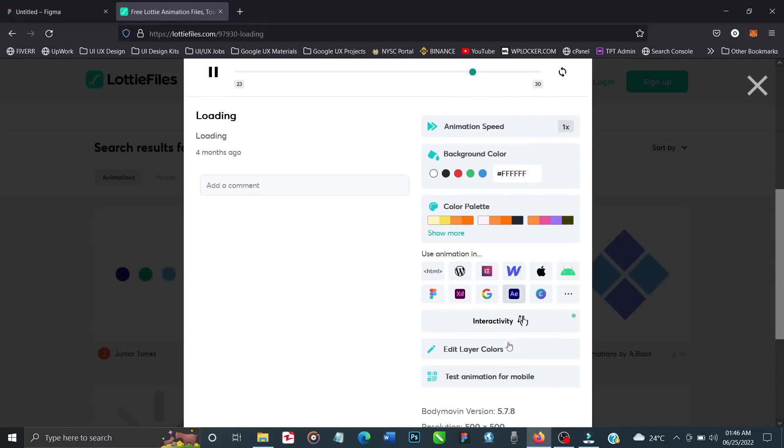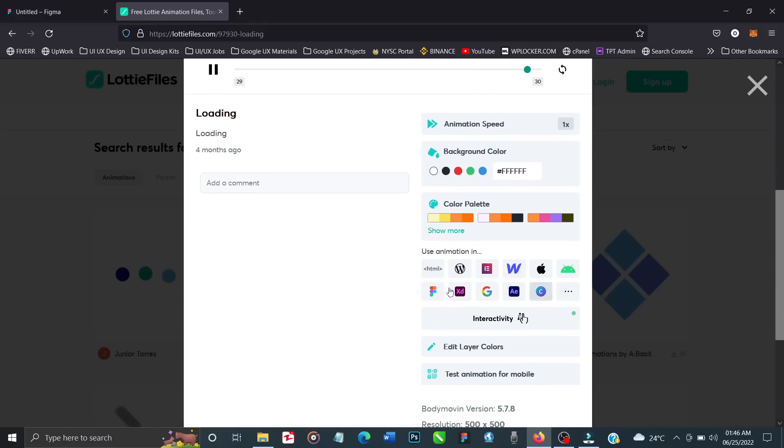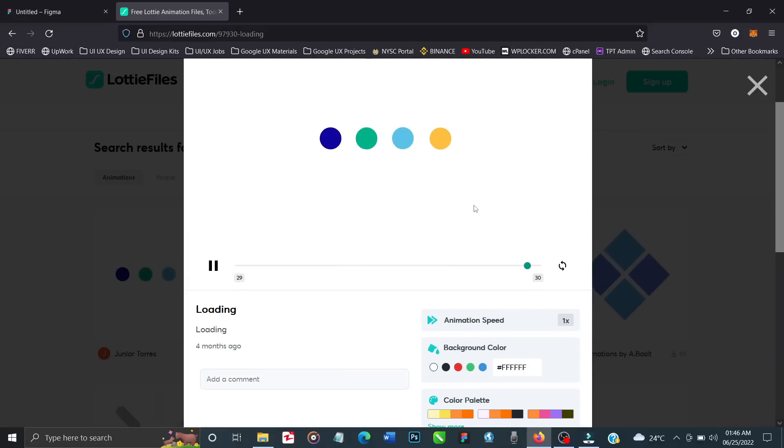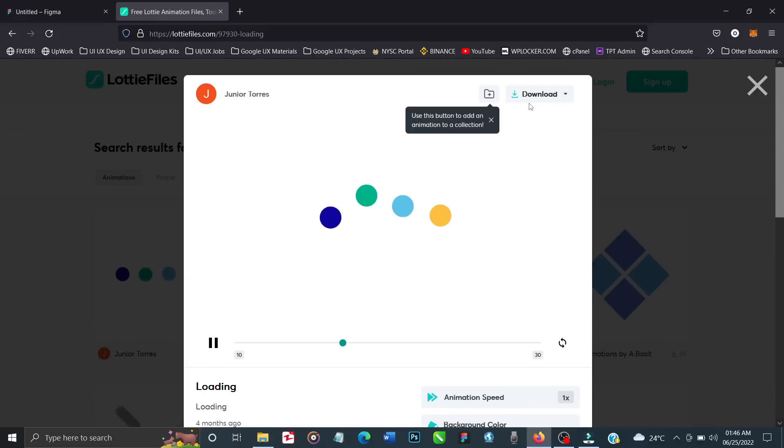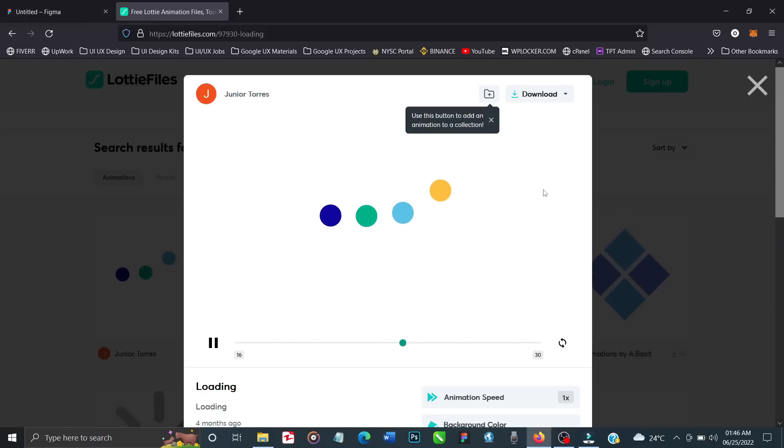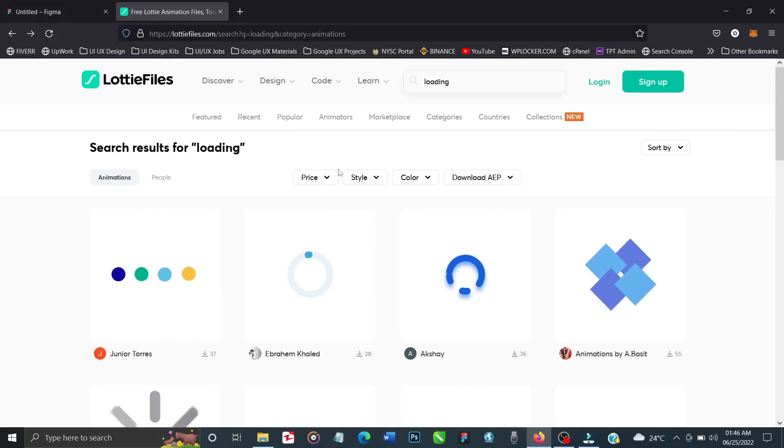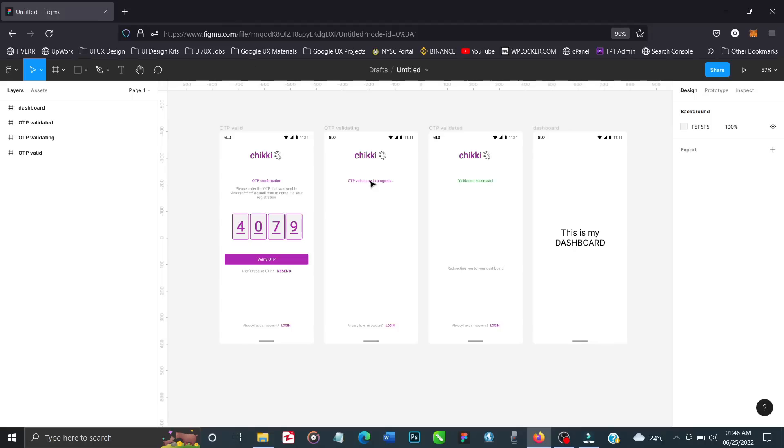You can click on Figma to take it directly to Figma. When you're done with customization, just click on this download button and it will be downloaded to your phone or system. But like I told you, I already downloaded the animation I need, so let's go back to Figma.